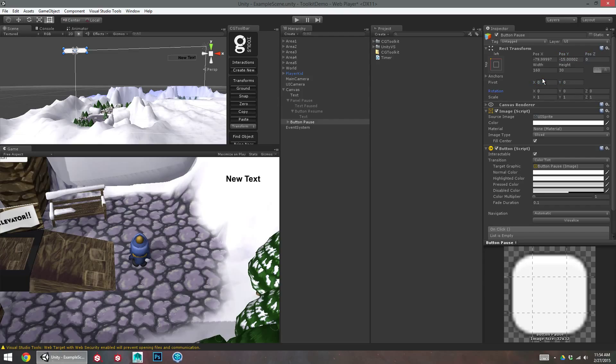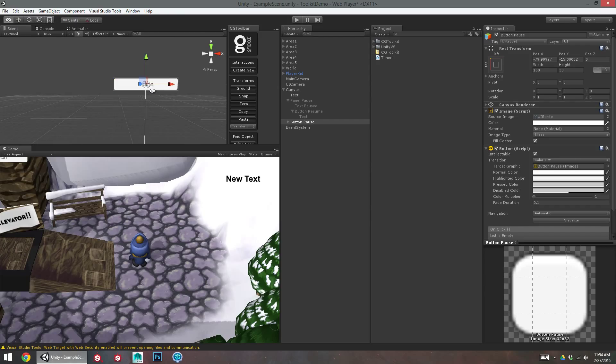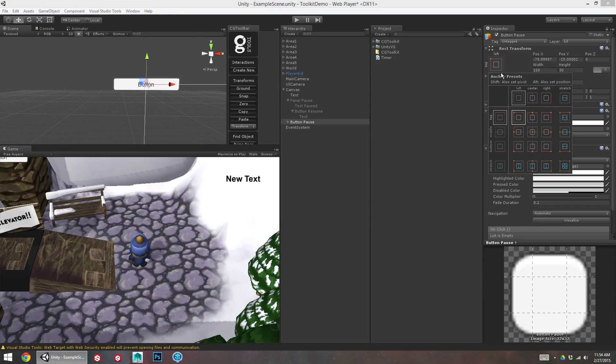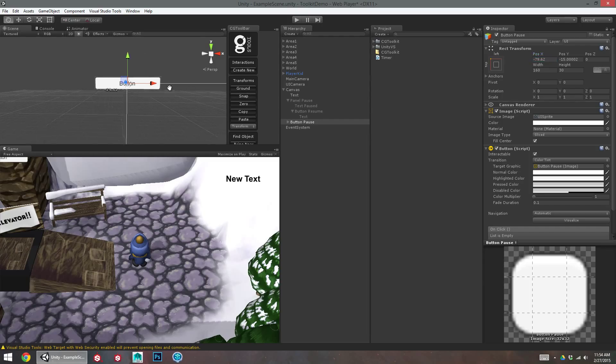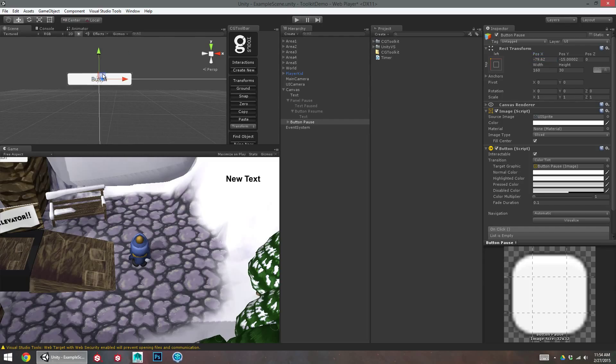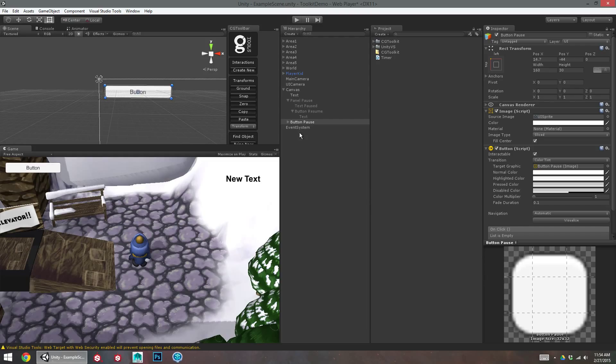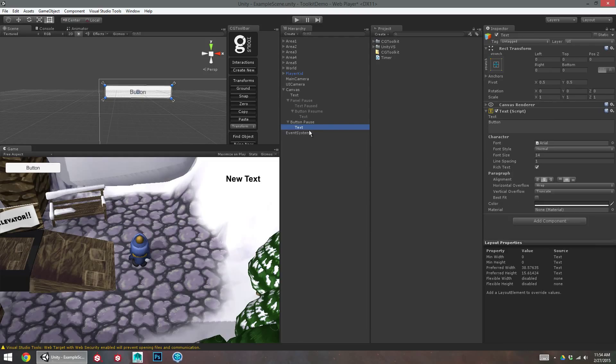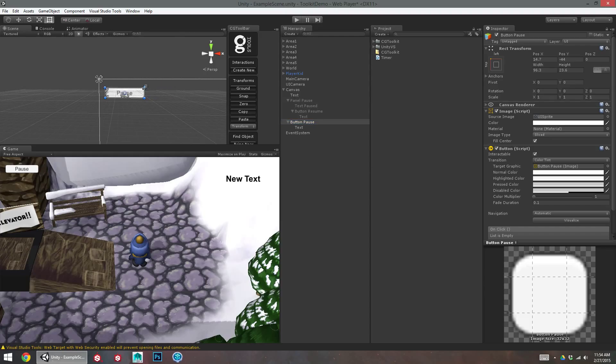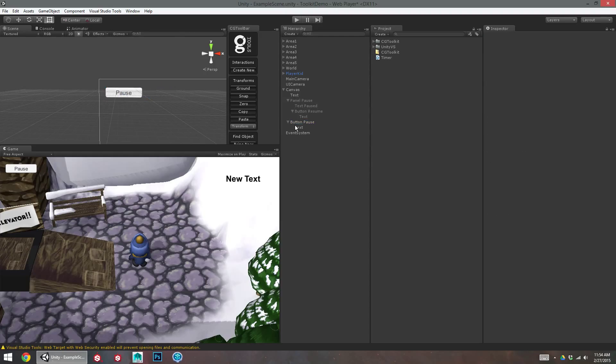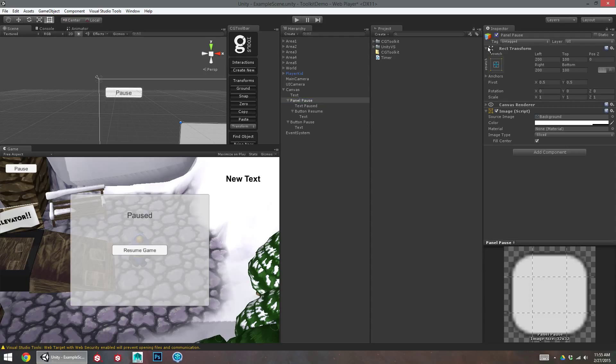Change the pivot to the top left here. And then we can just move this back out. Okay, so everything in the canvas is aligned properly.